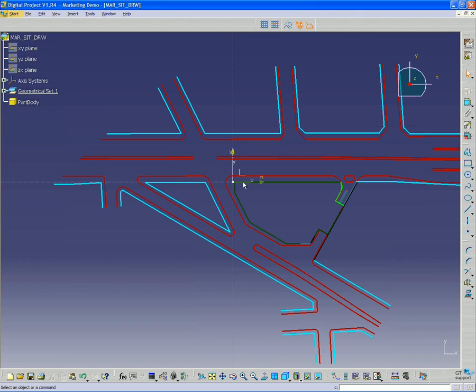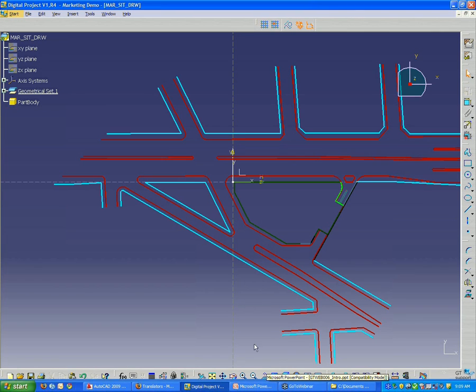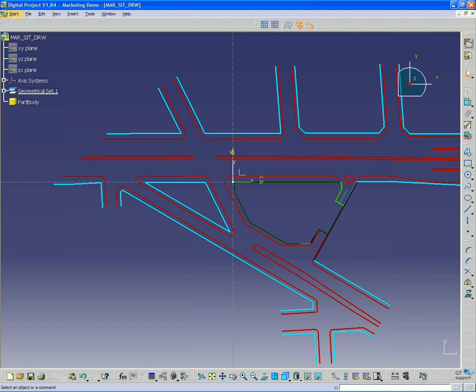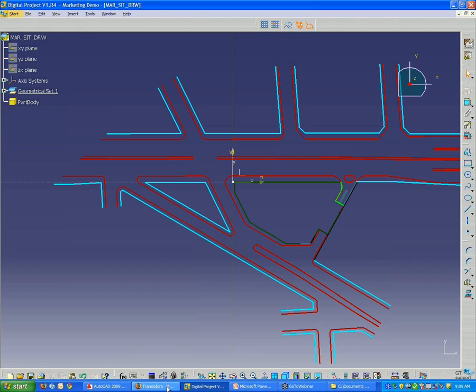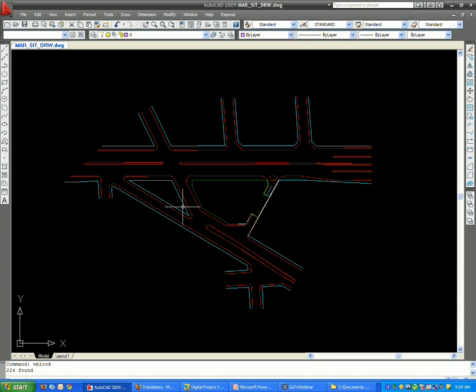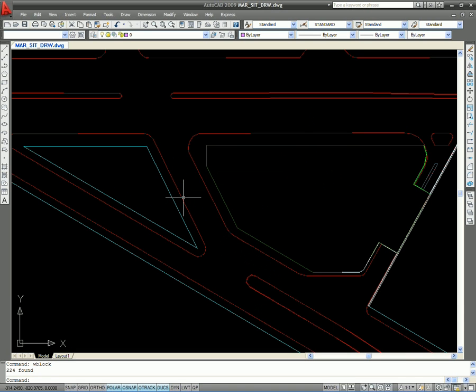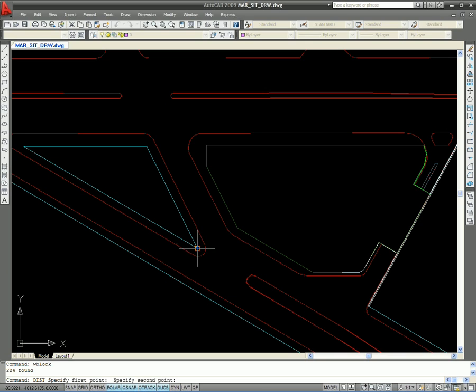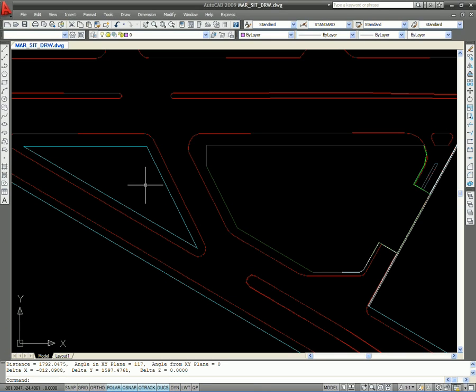For my AutoCAD file, if we want to just confirm things, if I go back to my AutoCAD file and just measure one of these lines, and it says the distance is 1792 units.